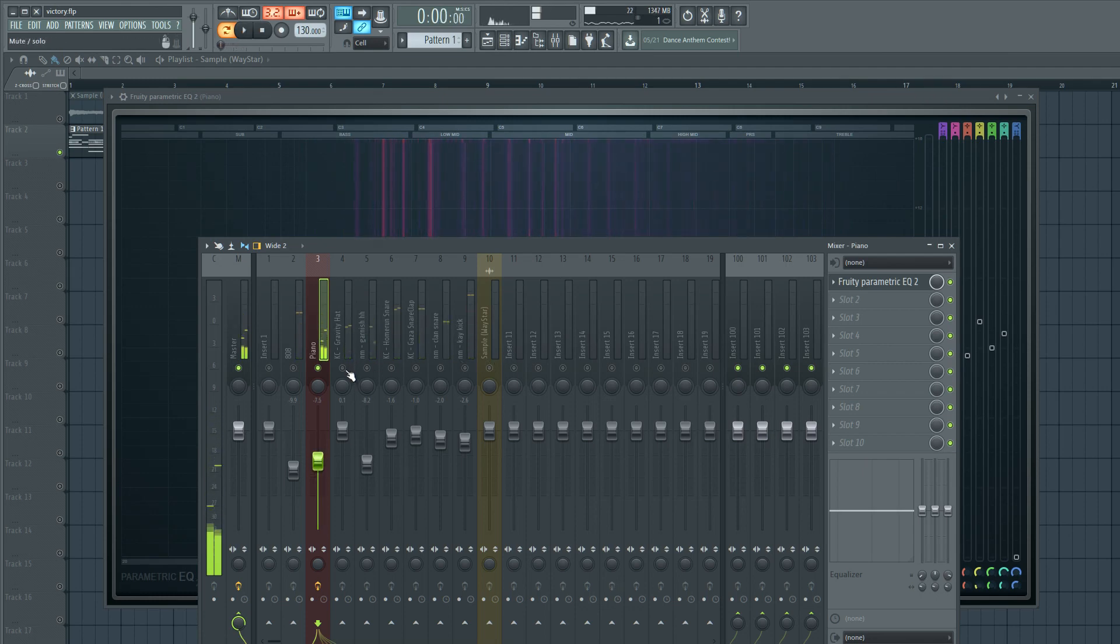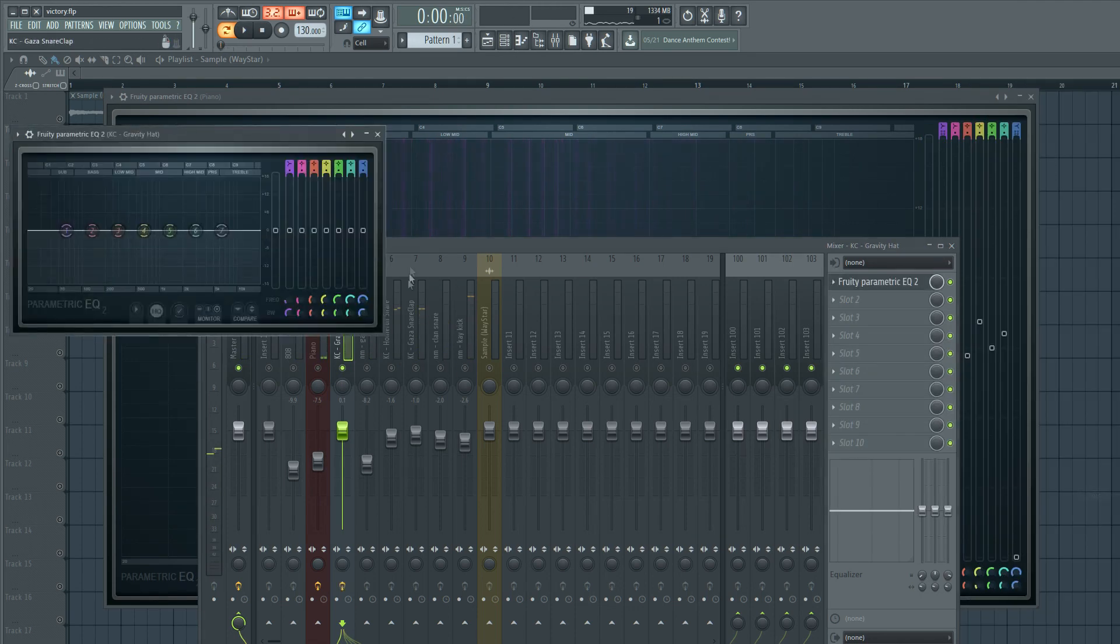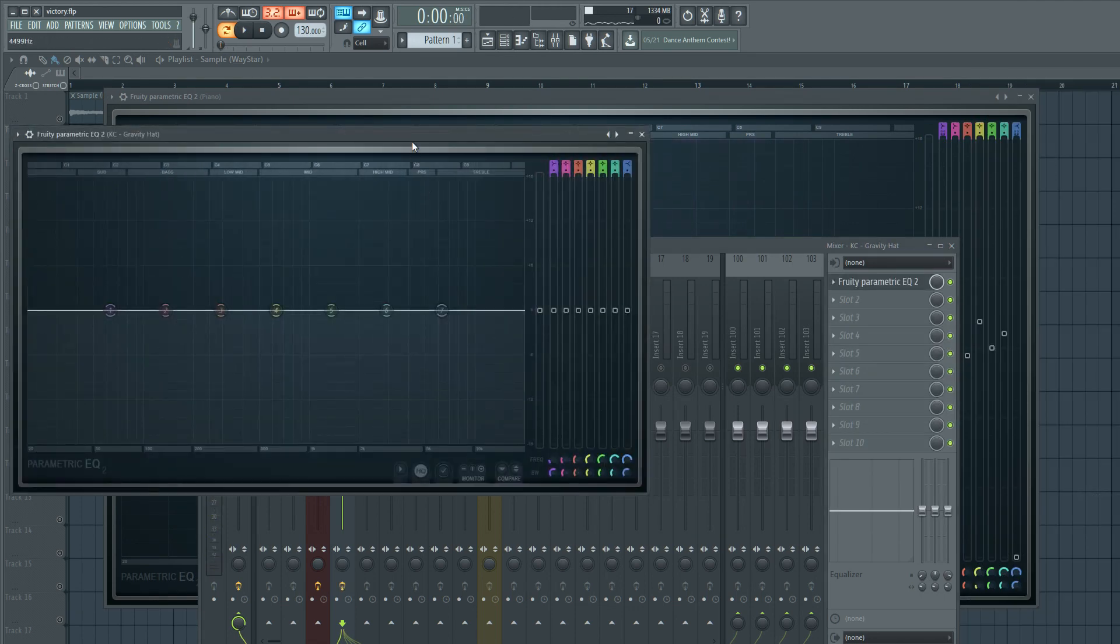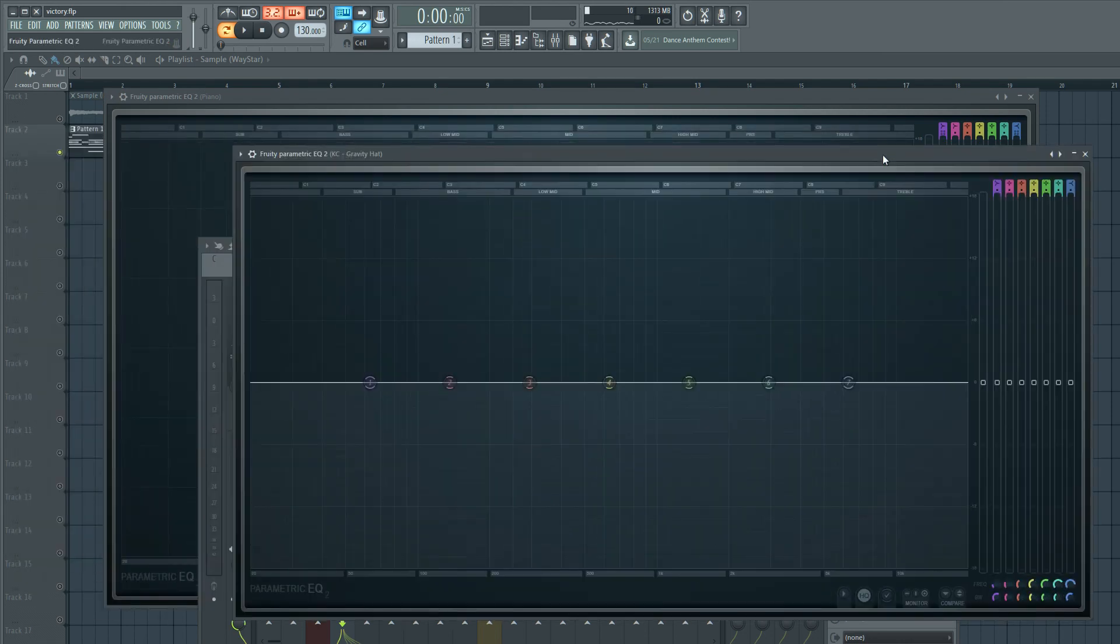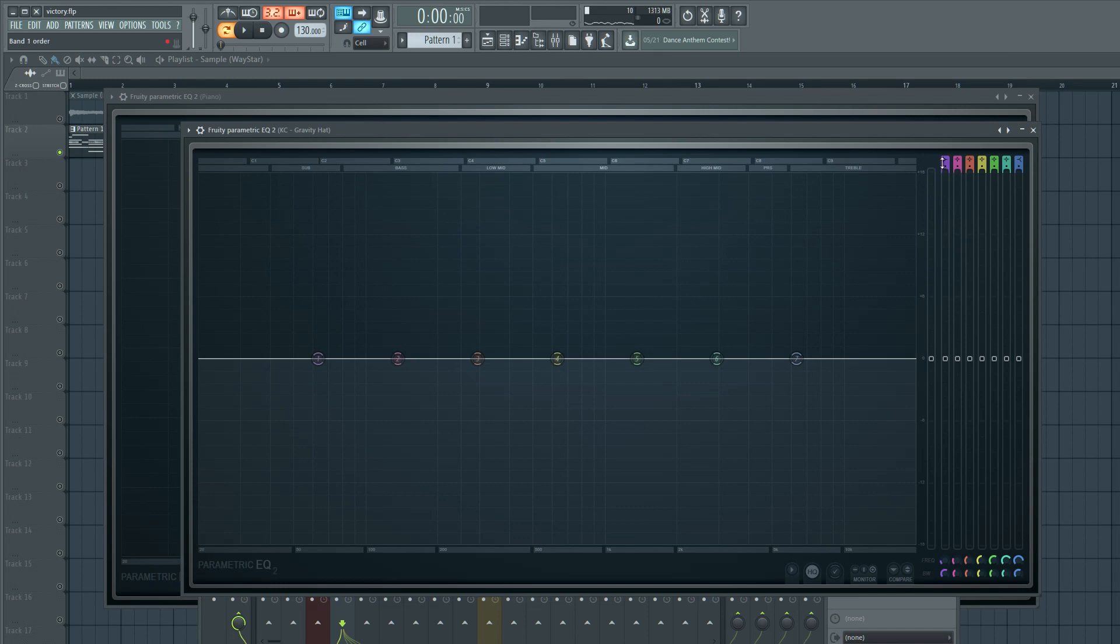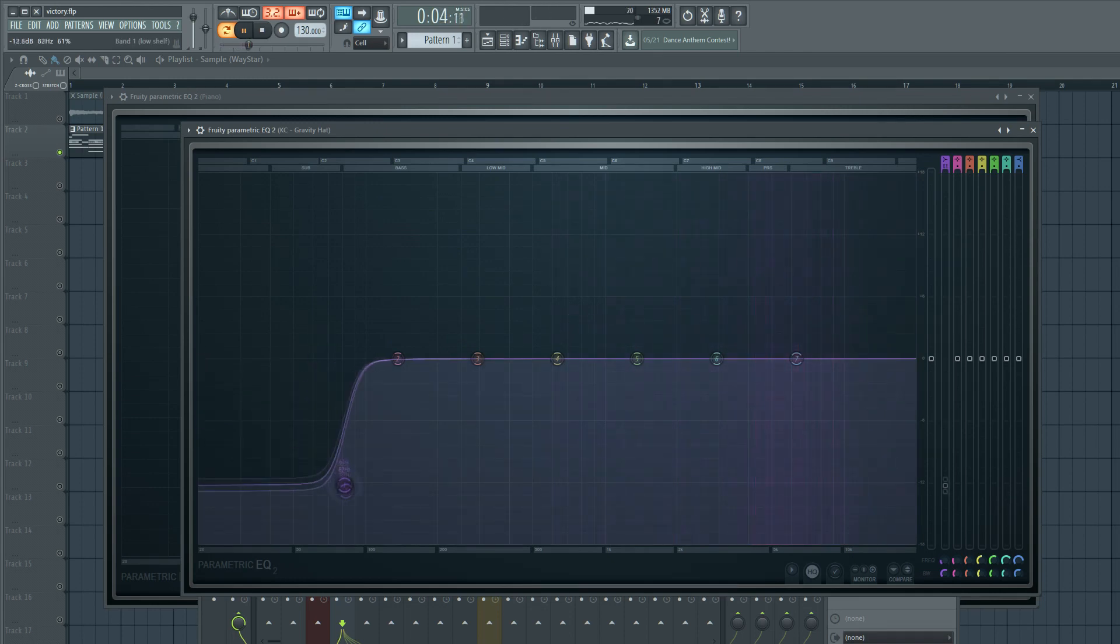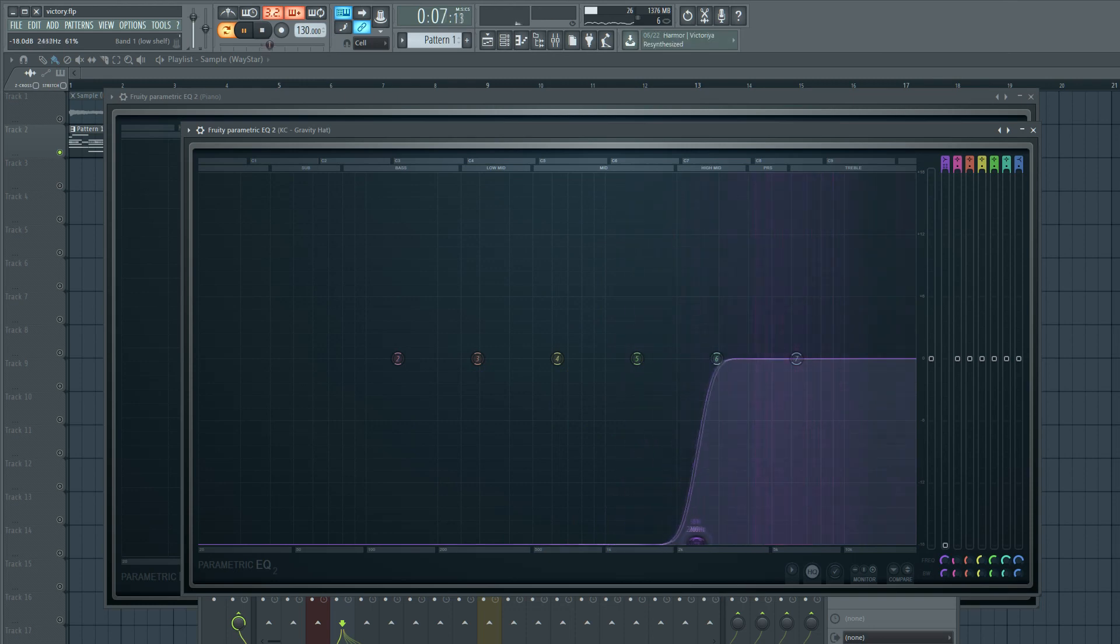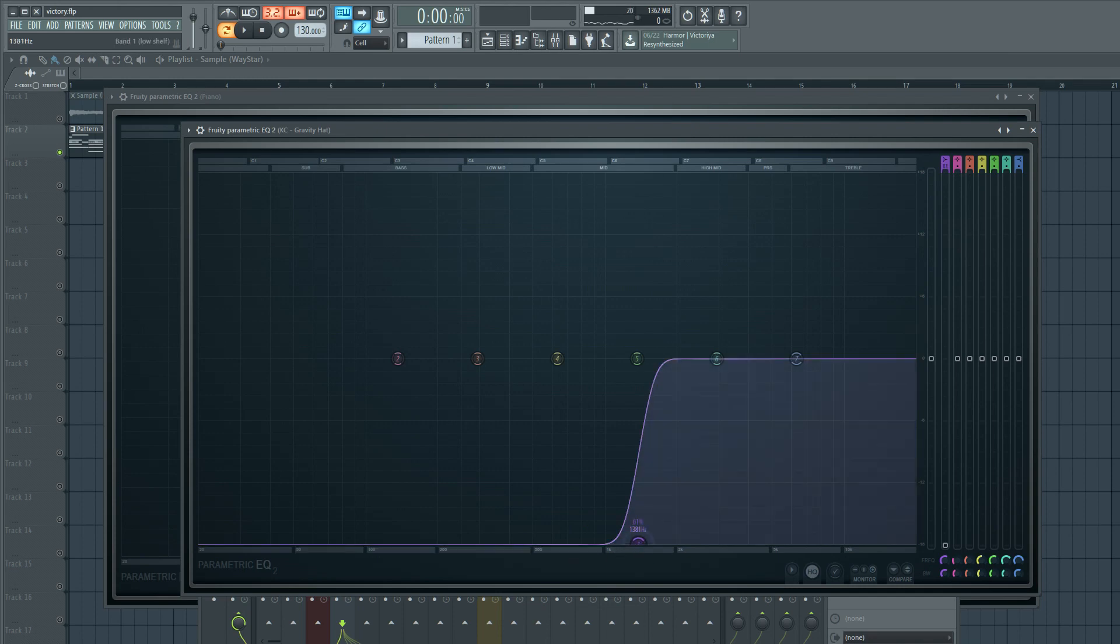So it's subtle but you can tell it cleaned up a bunch of the frequencies so it's going to sit a little bit better in the mix. Let's move on to the next instrument. Got a hi-hat. So with hi-hats what I usually do is I'm going to cut out all the lows. Even though you can't really hear lows, there's still some activity kind of happening up here in this area we don't really need, so I'm just going to cut it down.